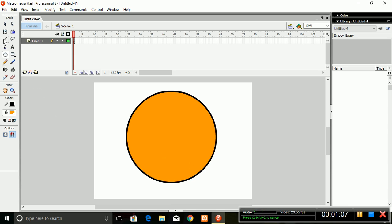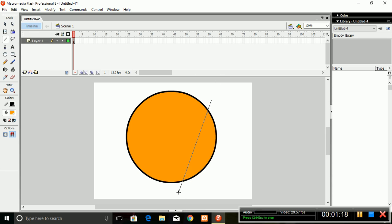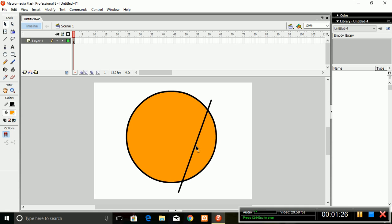Then take the Line tool and draw a line like this. Then take the Selection tool, and just hover over the line — you will see the cursor changing into a curve symbol. When you see this symbol, just click and tilt this line to curve it for the mouth.